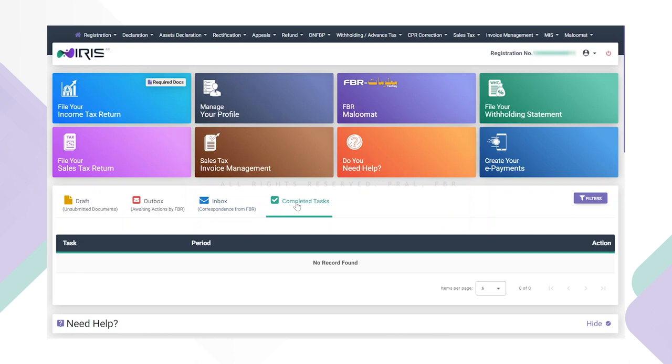The completed task tab shows a list of tasks or applications that have been successfully completed.